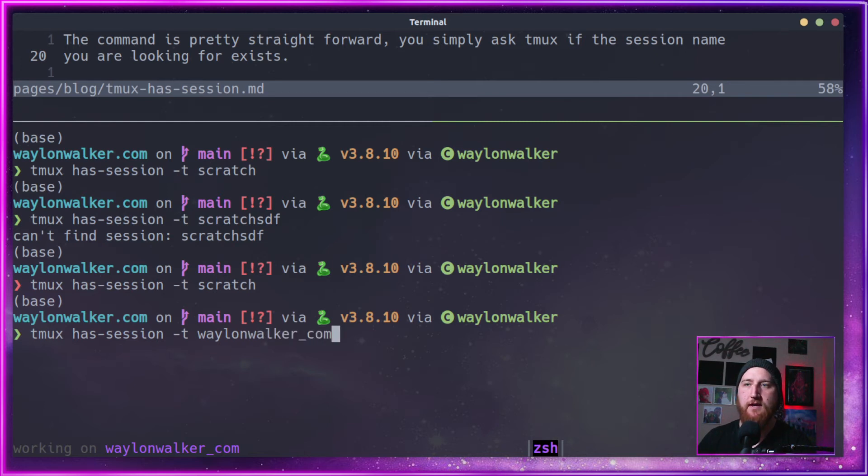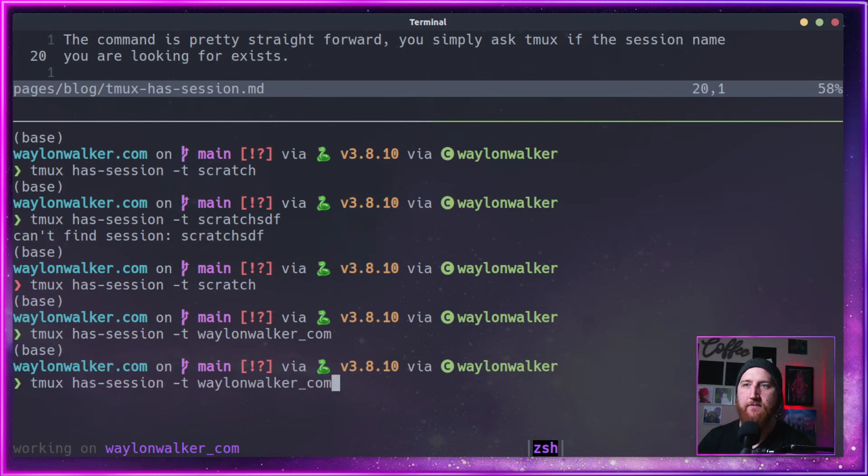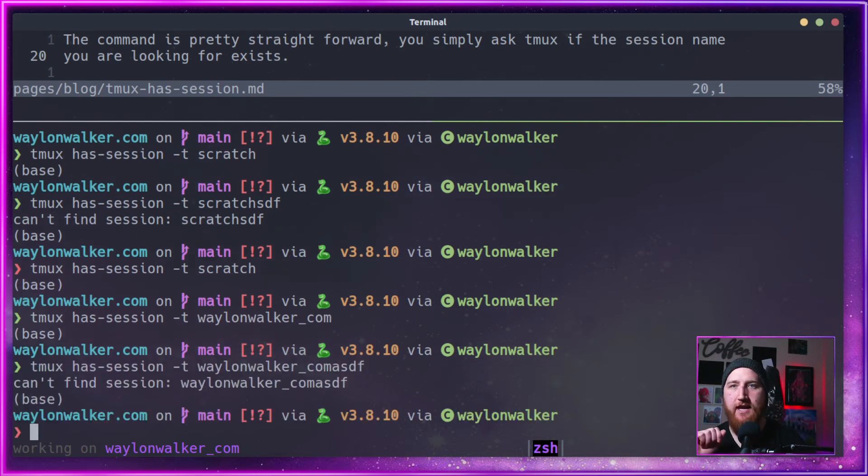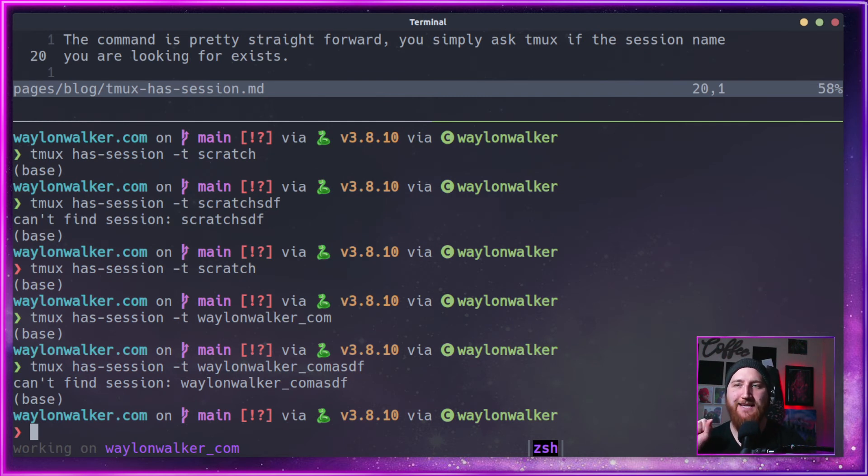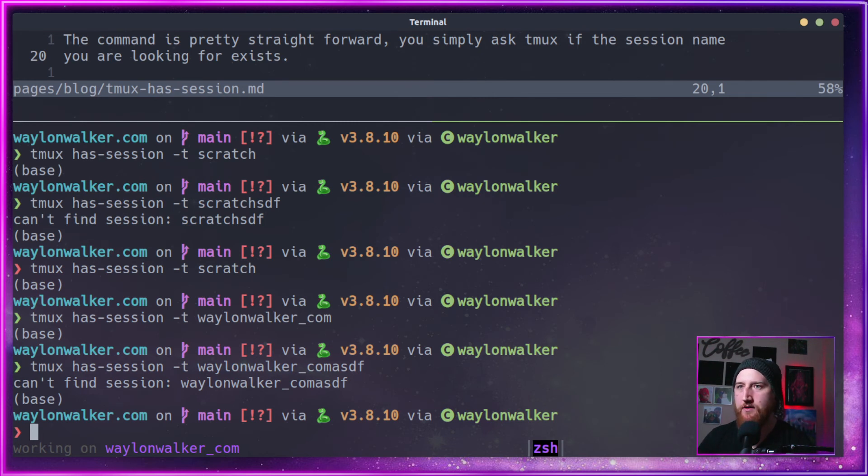If we add something to the end, it'll return an error that it did not find it, and it will print to standard out: 'can't find session waylandwalker_asdf'.